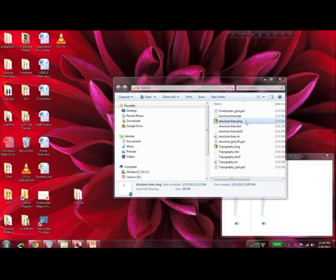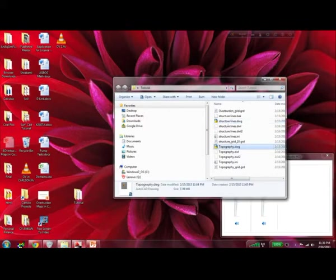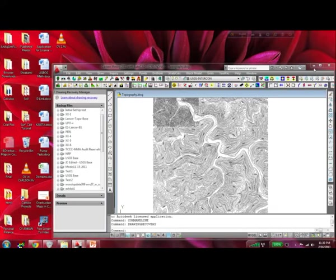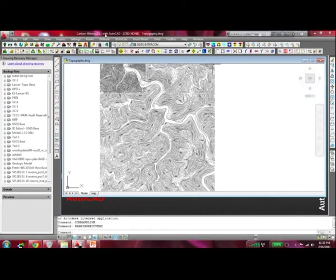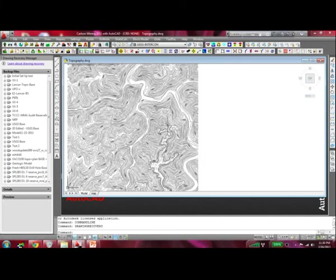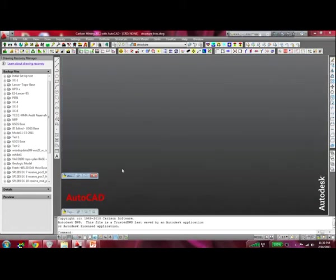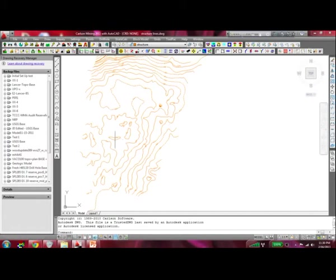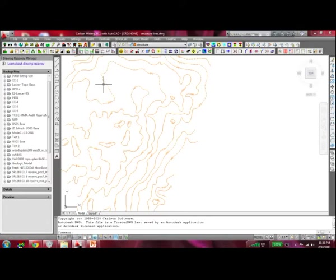Here I have two DWG files: one is the structure lines and another is the topography DWG. I have Carlson Mining 2011 with AutoCAD installed. Here is my topography file — it's a digital topo so the Z values are assigned to all of those contour lines already. I also have a structure map where the Z values have already been assigned.